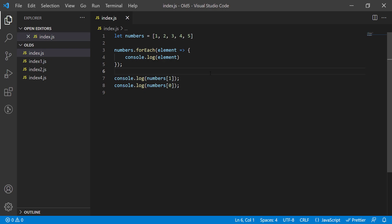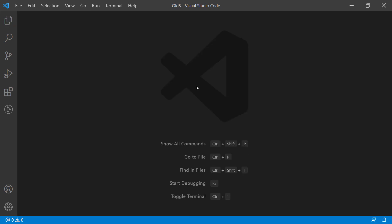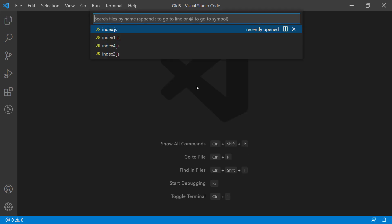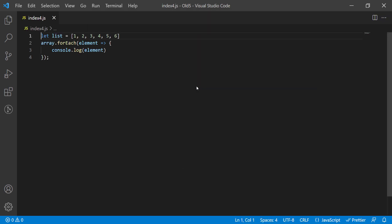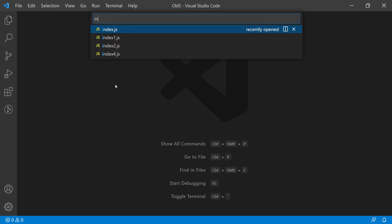When you work with an enterprise application, you will easily face thousands of files in your project. It reaches a point when it's hard to search for files. Fortunately, you can use the search file option that VS Code gives you. Press Ctrl P and a text box will appear at the top of your editor.